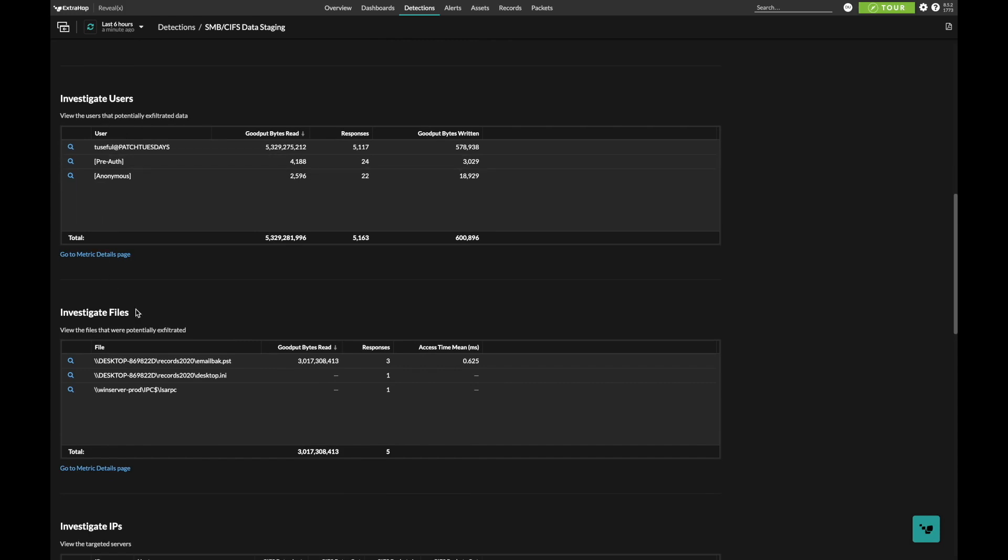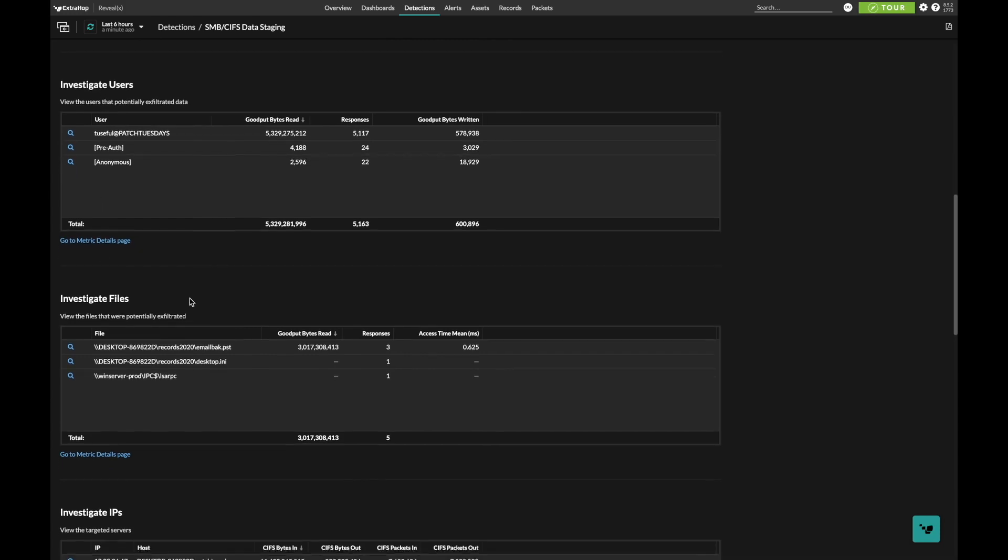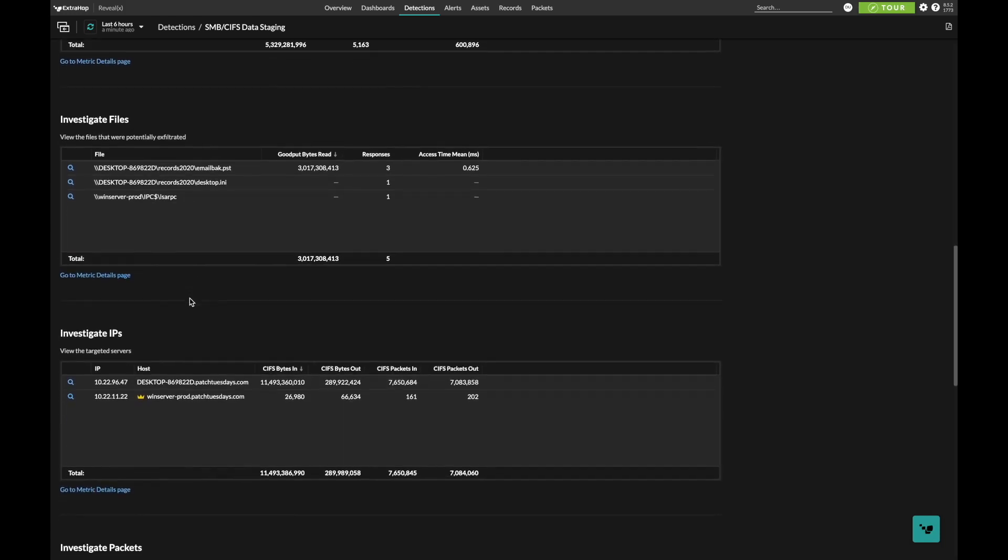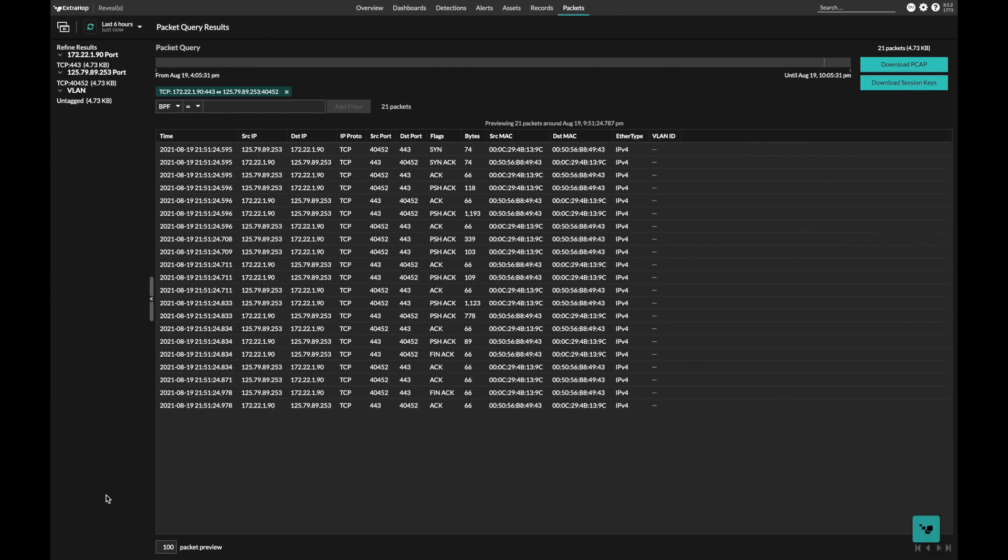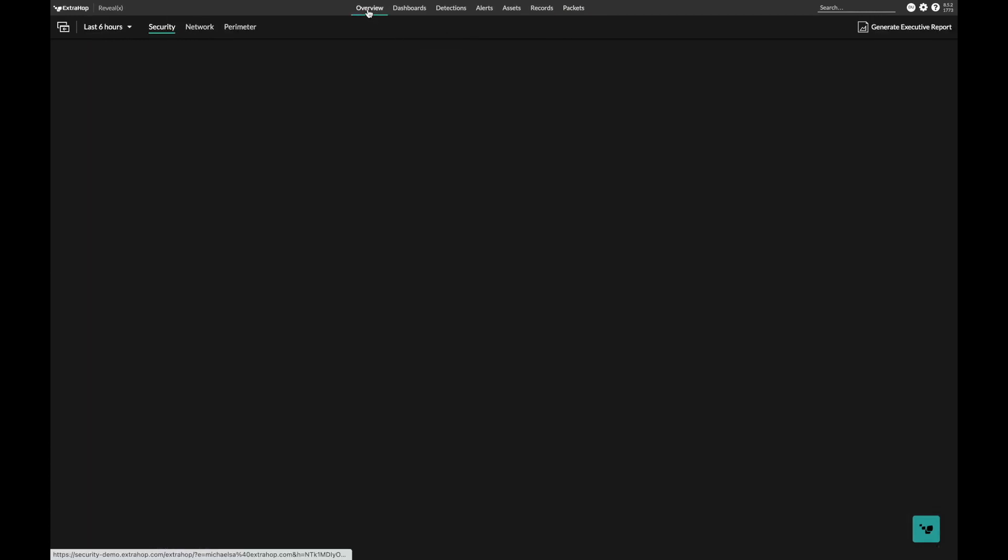We also deliver investigation capabilities inside of the packets for forensics evidence or to investigate further on your own. From here, you can download the packets involved in the attack, and if packets are encrypted, you can also download those session keys in order to analyze the attack and decrypt this data later.